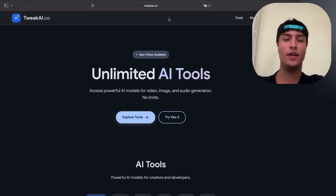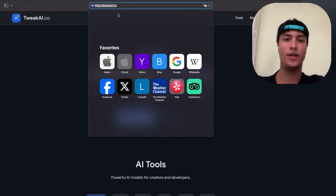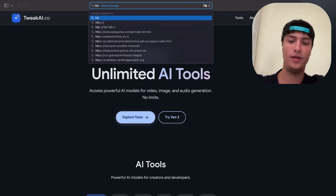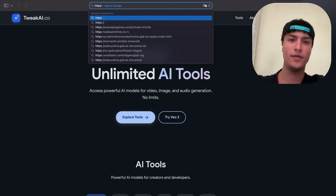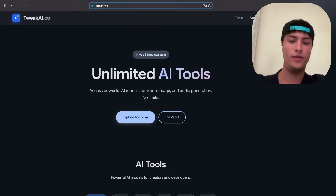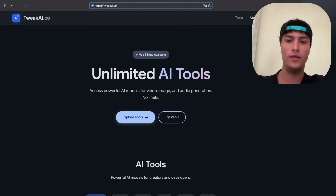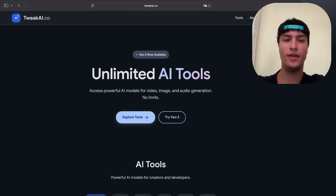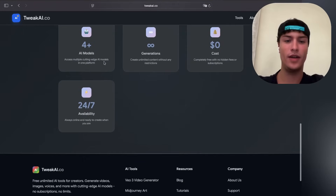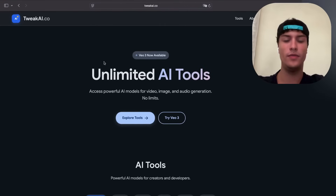To get this, just go to your address bar and type https://tweekai.co — that's tweekai dot co. Press enter and you will land on this website, tweekai.co.